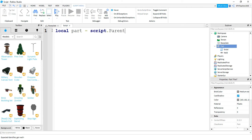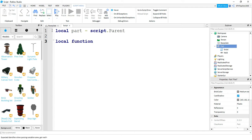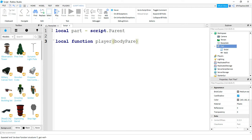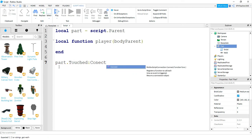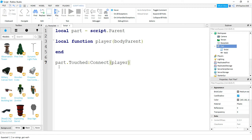What this does is create a reference for our part, so that in the future we can say part dot and then whatever property we want to change. Next, we're going to make our function. We'll say local function, and I'm going to name it 'player', followed by parentheses. We're going to do something a little different this time — in prior videos we didn't include anything inside the parentheses, but this time we're going to include a parameter, which is kind of like a variable we'll use later in the function. I'm going to call it 'body part'. Then we'll set up the touch event by saying part.touched:connect, with the function name inside the parentheses.